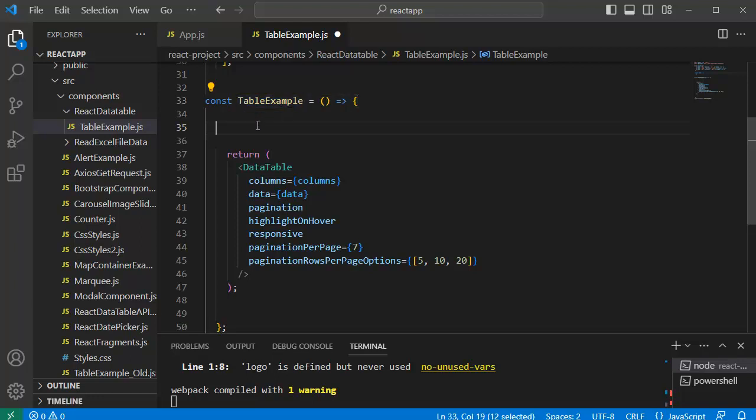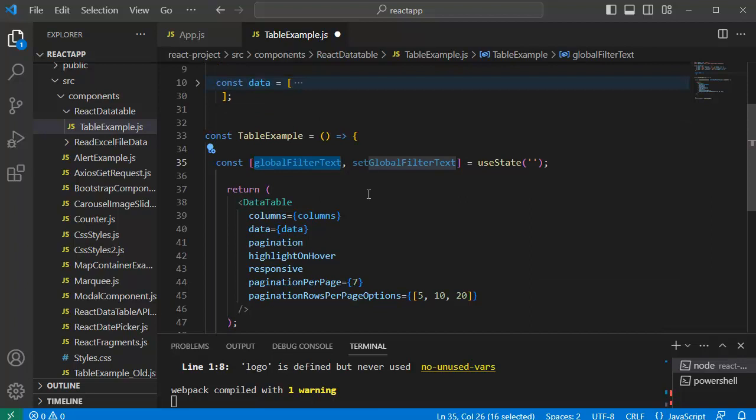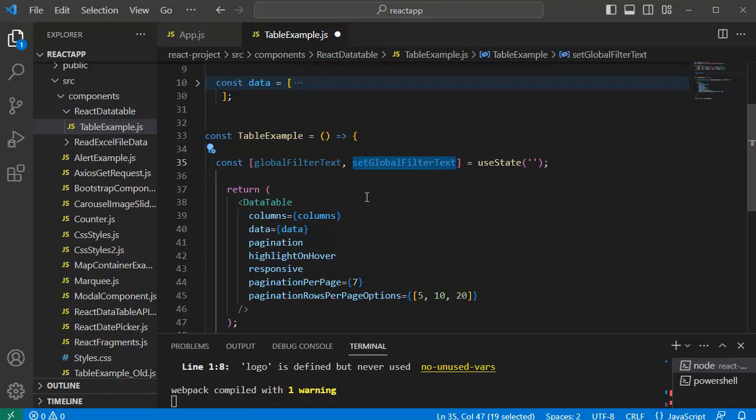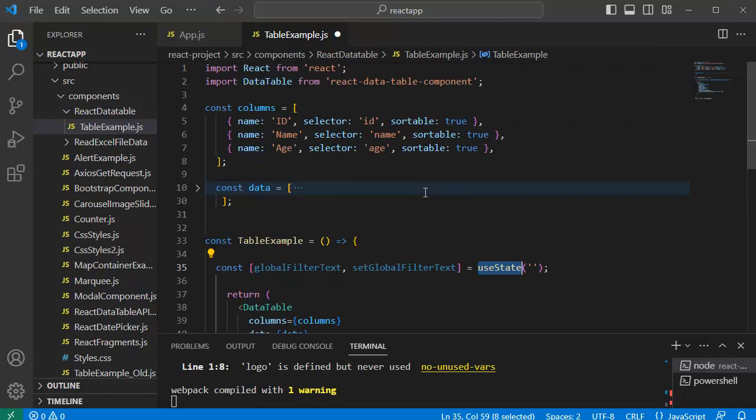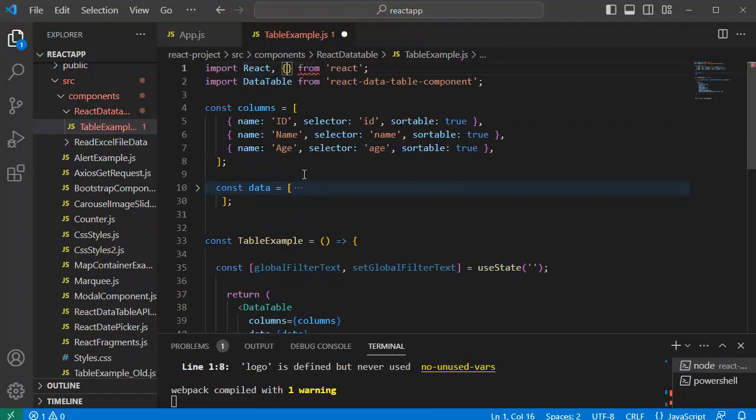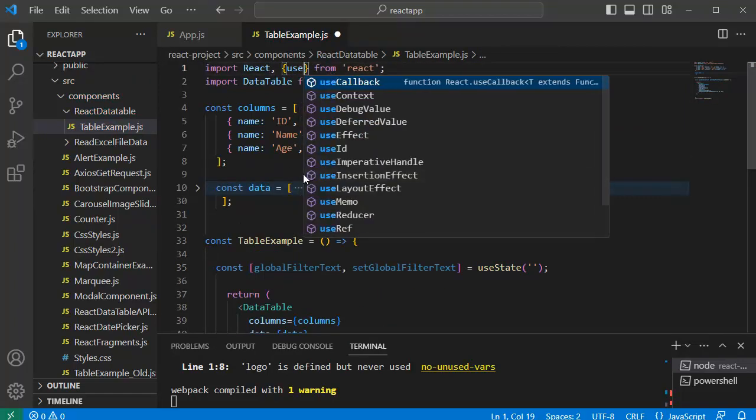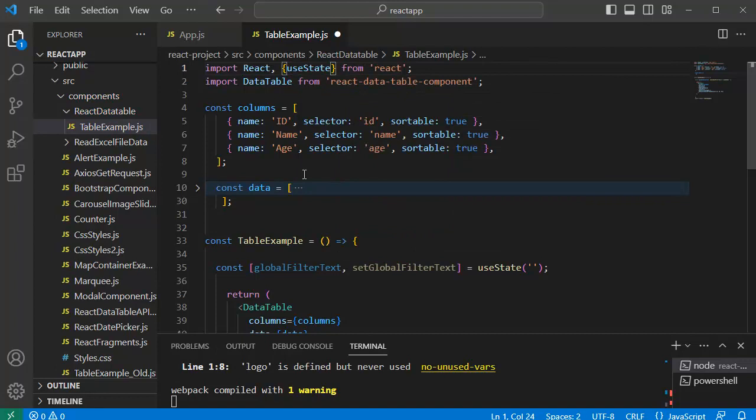So within this functional component, let me add one state variable and by using useState hook, we are defining the initial value to null and we have a defined function by name setGlobalFilterText. As we are using useState hook, we need to import that one. For that let me add useState hook at the top of the component where we are going to import React.